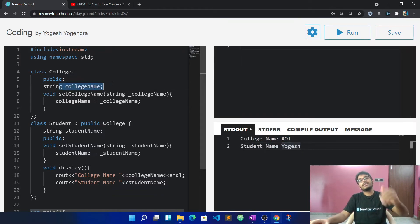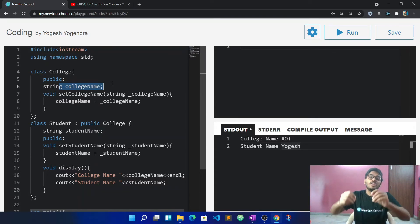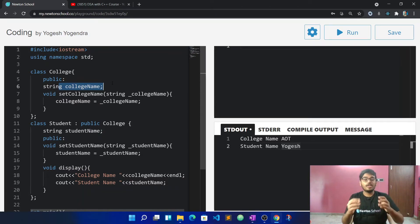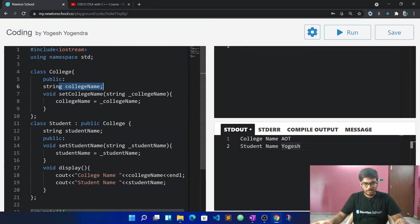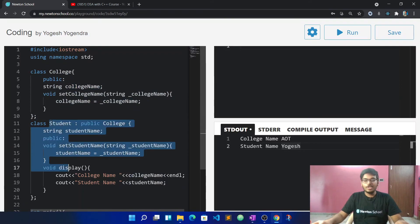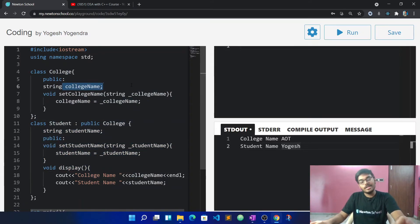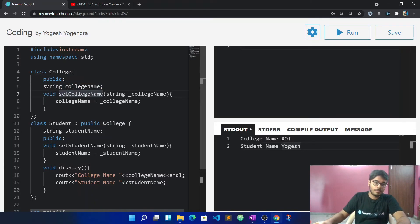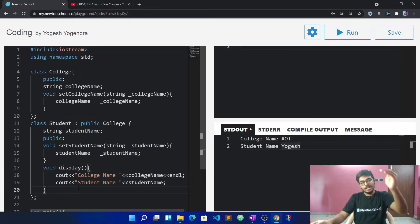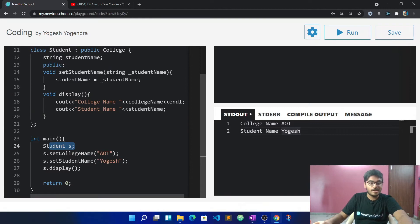In the inherited class, why do we have access? Because of what we discussed earlier — private members are accessible only within the class. Outside that class, even an inherited child class cannot access private members directly. College name was private inside the College class, so the Student class could not access it. To make it accessible in the inherited class, we need to make it public. Now we can use that property in the inherited class.